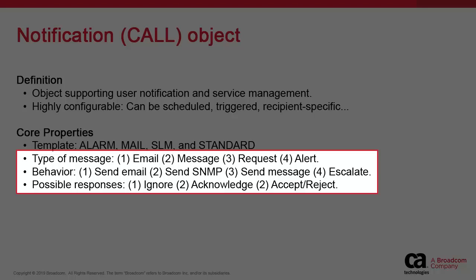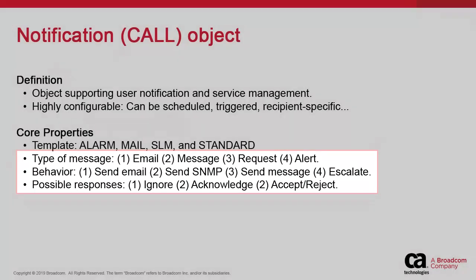The type of message determines the behavior of the notification object. A message is a basic online request, which recipients can acknowledge with an OK button. A request prompts the recipient to perform a task and provides additional options like email and SNMP. The request prompt is of the yes or no type to indicate whether the recipient is taking ownership or not. An alert notifies the user of some event and can be acknowledged or rejected with an accept or reject prompt.